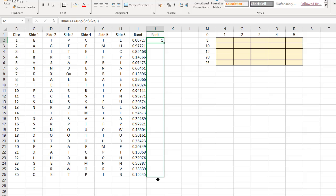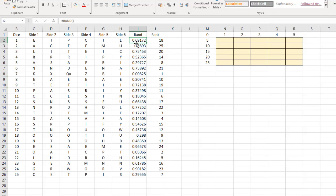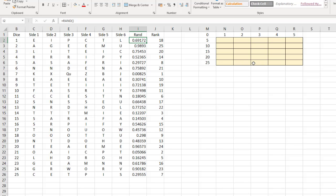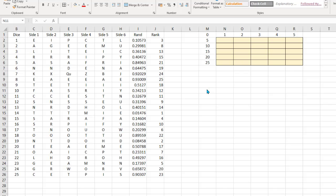Copy this down — the first number is now ranked number 18 in the list, and dice number seven is ranked first. This changes the order of the dice, which we'll use to replicate each die dropping into a different square each time.